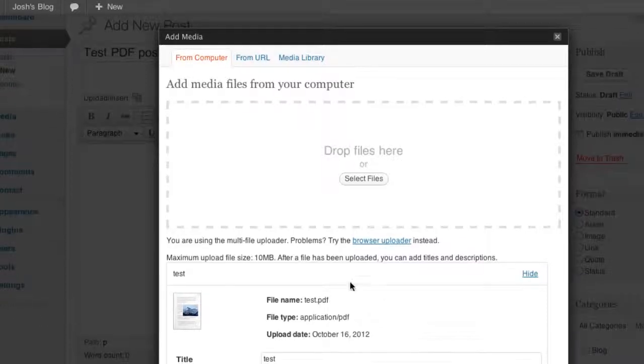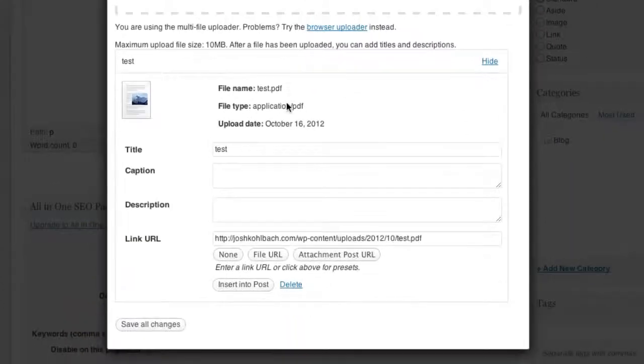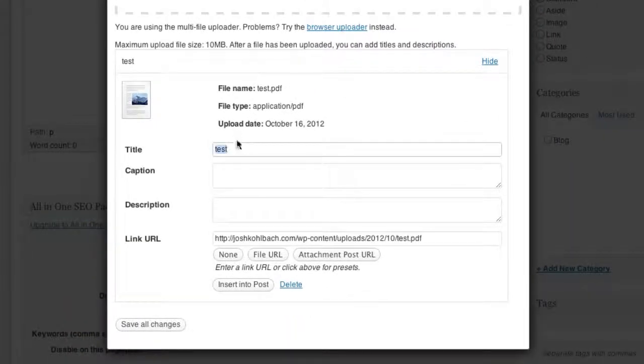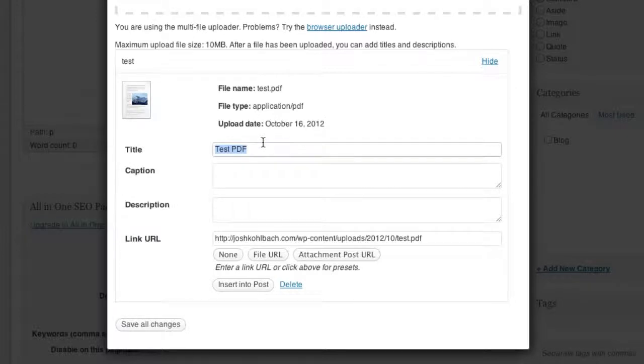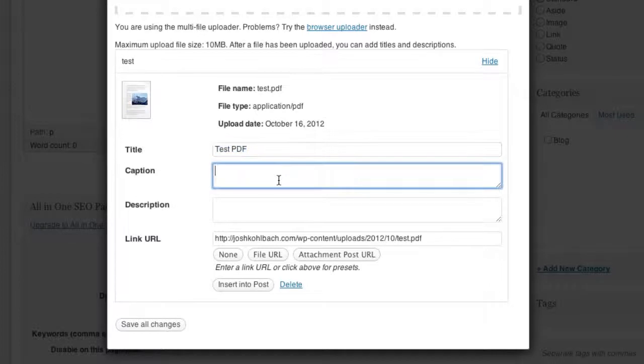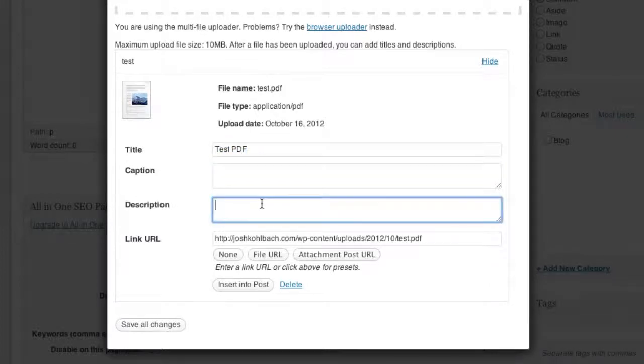So now that I've uploaded the test PDF, I need to give it a name. So I'm just going to call that test PDF. And it's important that you put something in here because if you don't, it won't link properly.